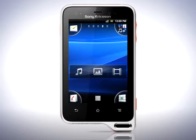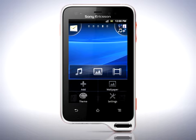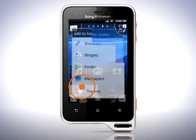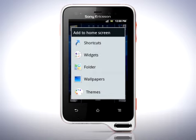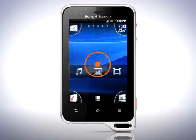Widgets are applications that show information and run right on your home screen. To add widgets, tap the menu button and tap Add, then tap Widgets. Pick a widget from the list and it's added to the home screen.